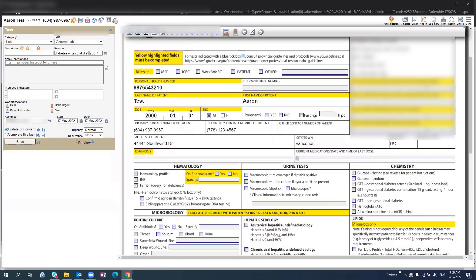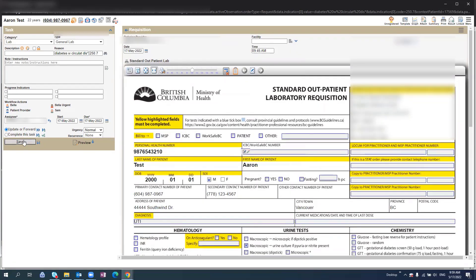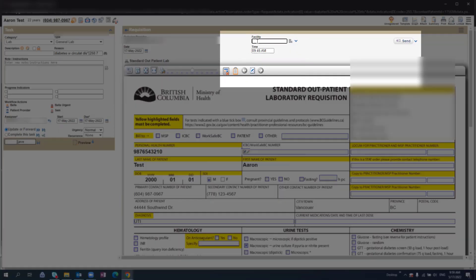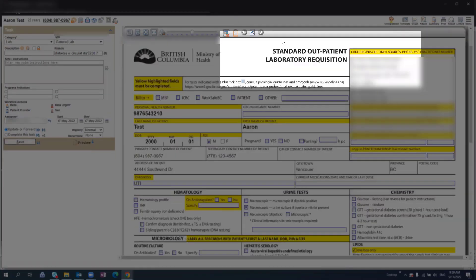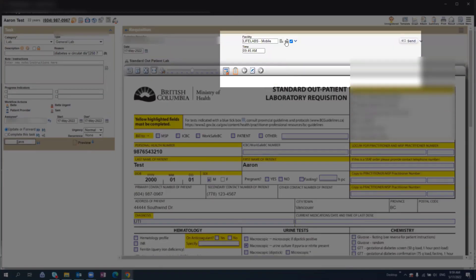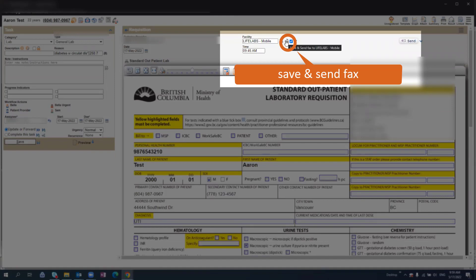Once you are finished filling out any relevant fields, you can scroll to the top to search for a facility to send this to. Once you have selected the facility, you can press Save and Fax and follow the prompts to fax this requisition form.